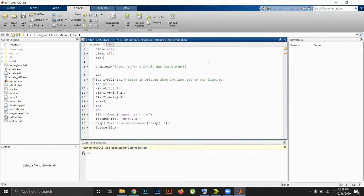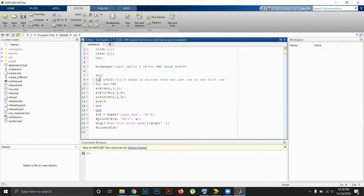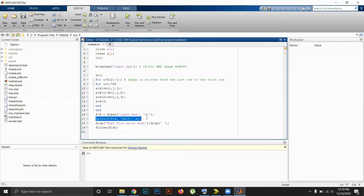This is the MATLAB code. With the help of this code, we will generate a hexadecimal file from our input image. In the first line, we will extract all the image information and there are 2 for loops. With the help of these 2 for loops, we will generate an array where the pixel information is extracted. Then we use the fopen command to open a file called input.hex and write the information in hexadecimal format, specified by %x.